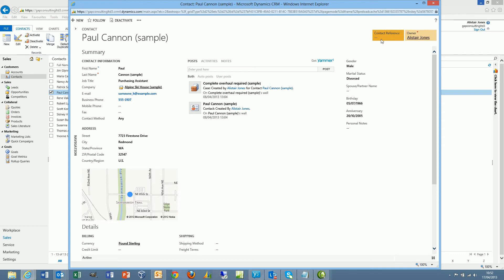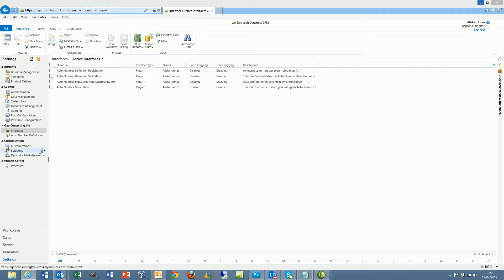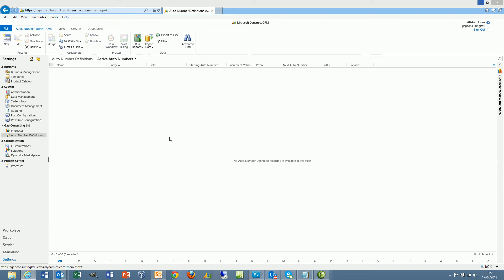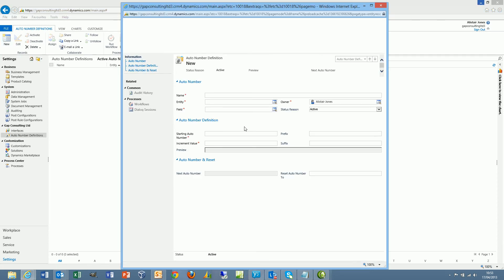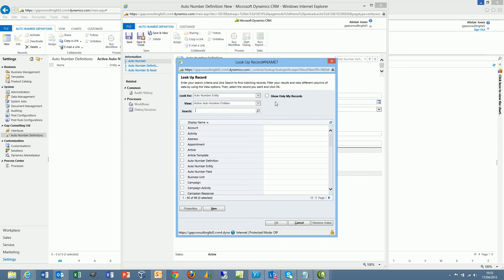So I'll now create an AutoNumber definition which will update the contact reference. If I navigate to the settings area and then AutoNumber definitions, I simply create a new record. I give it a name, so Contact Reference. Then I simply select the entity.